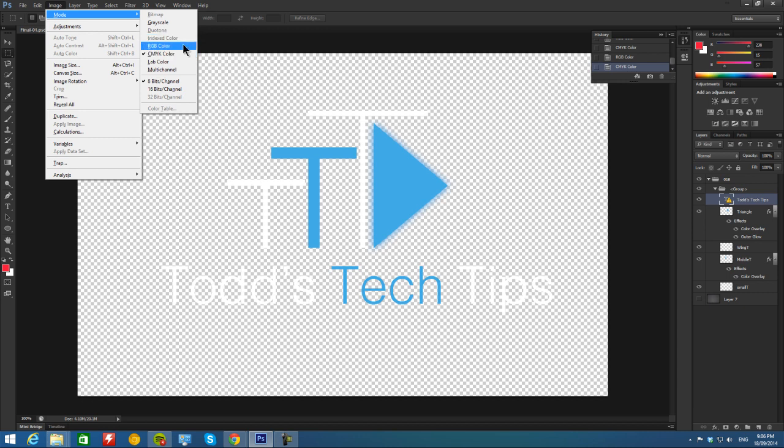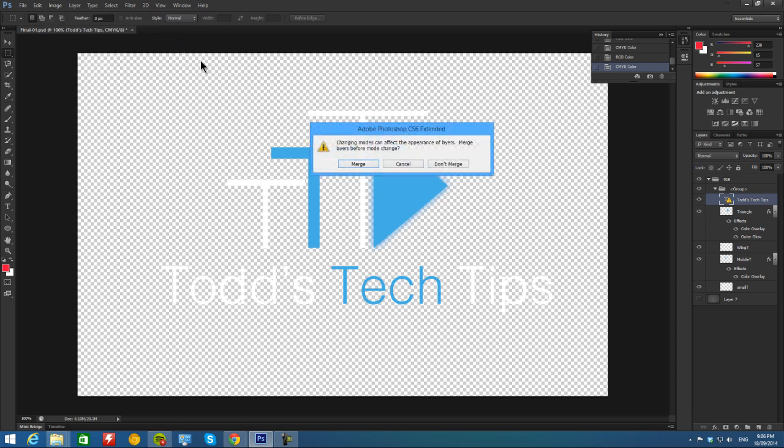So once I hit RGB, I don't want to merge my layers. Make sure you click don't merge, unless you want to merge your layers.